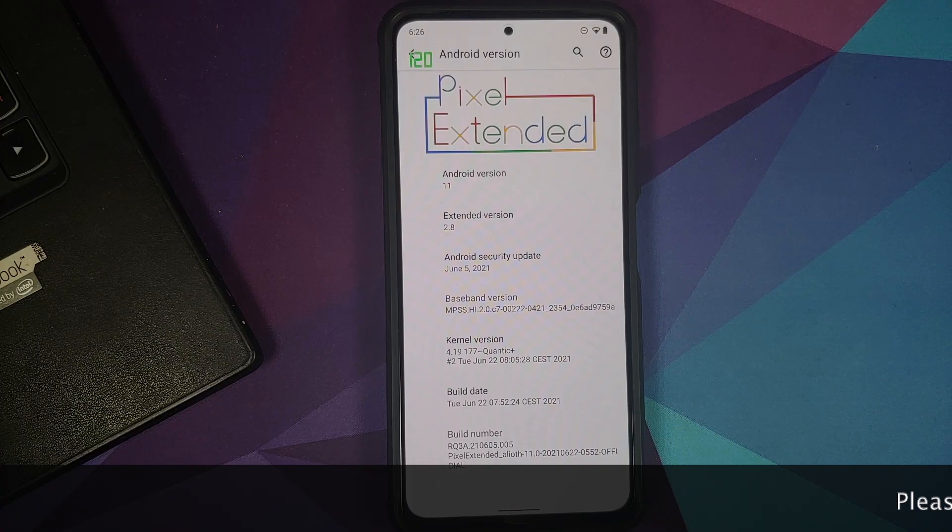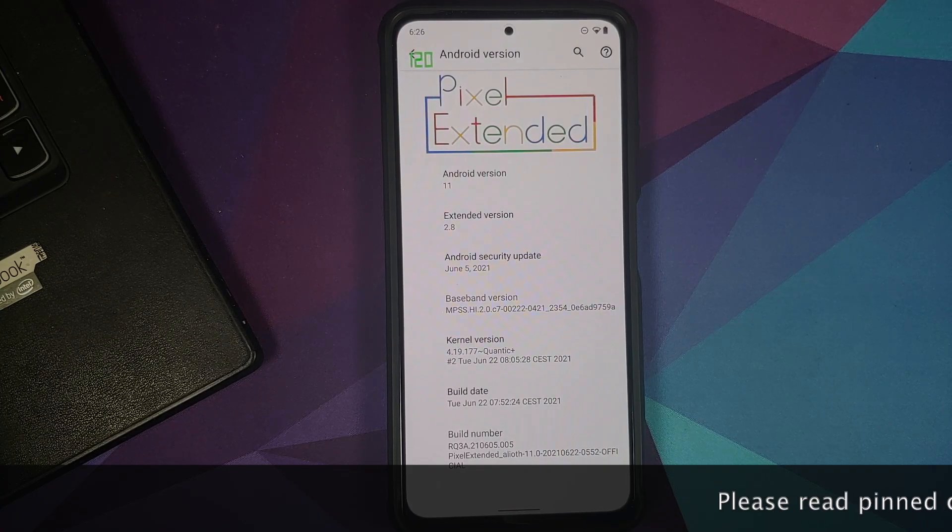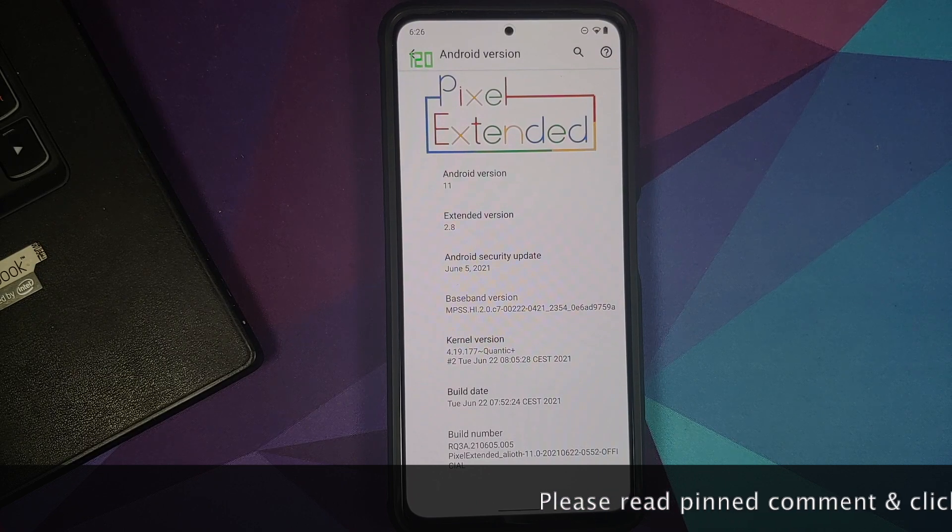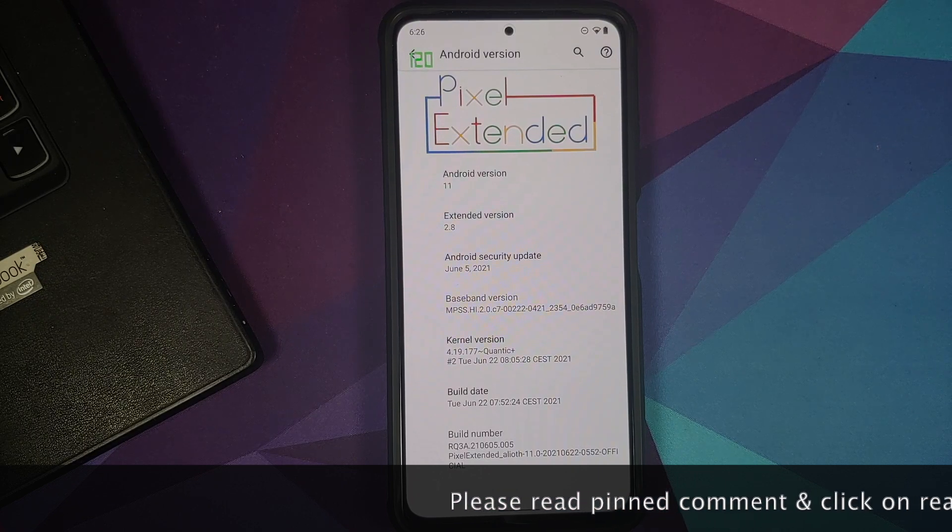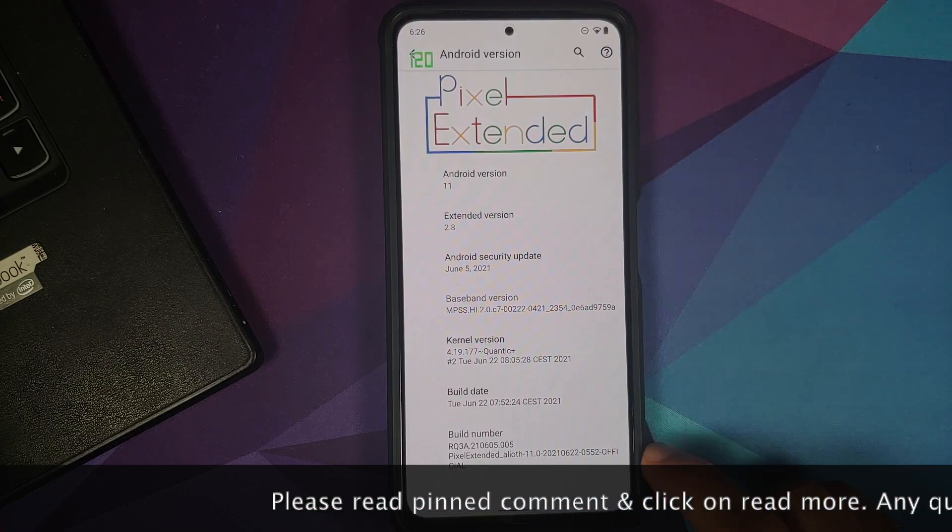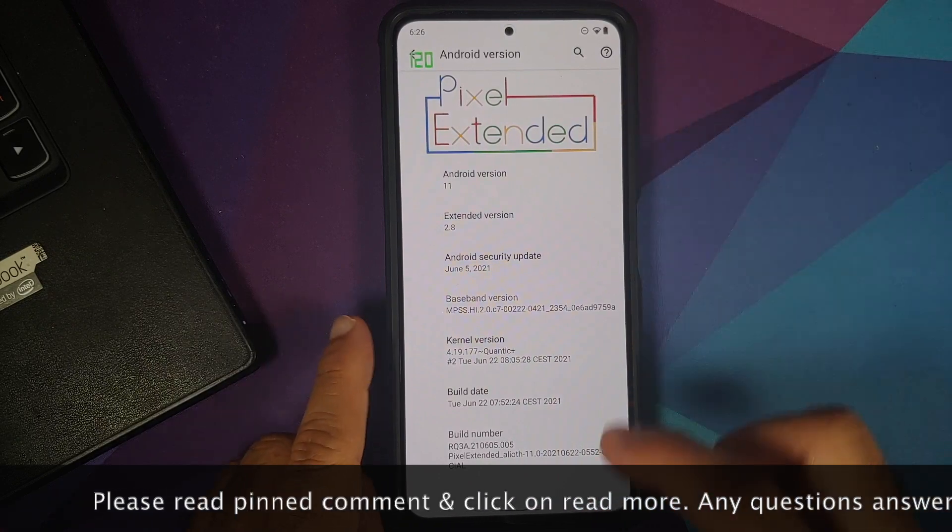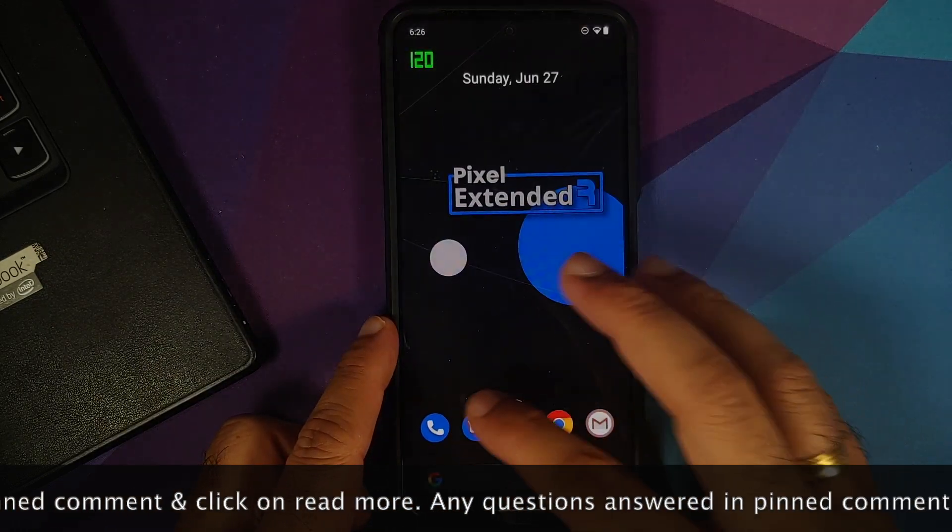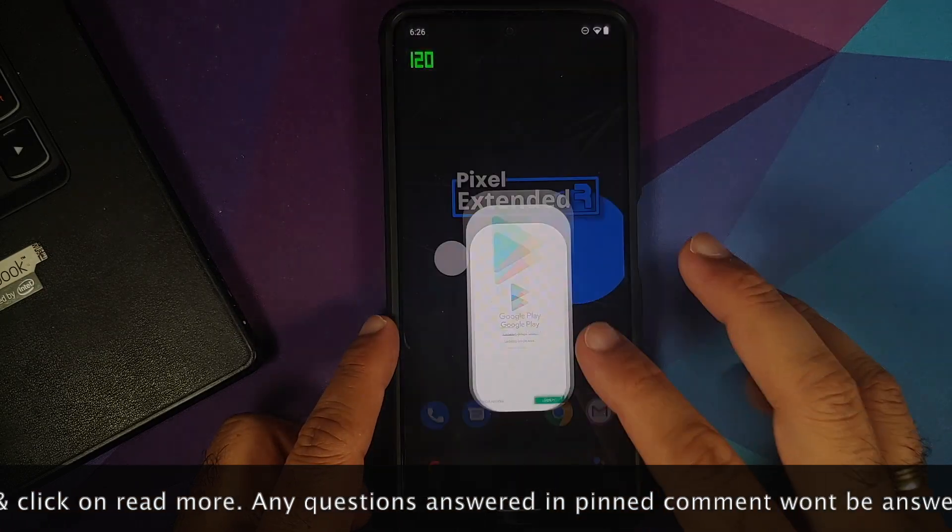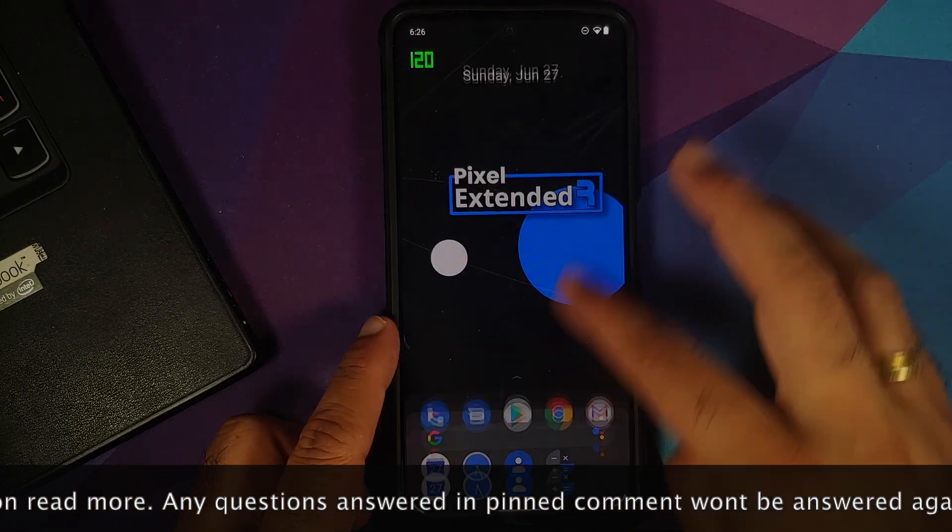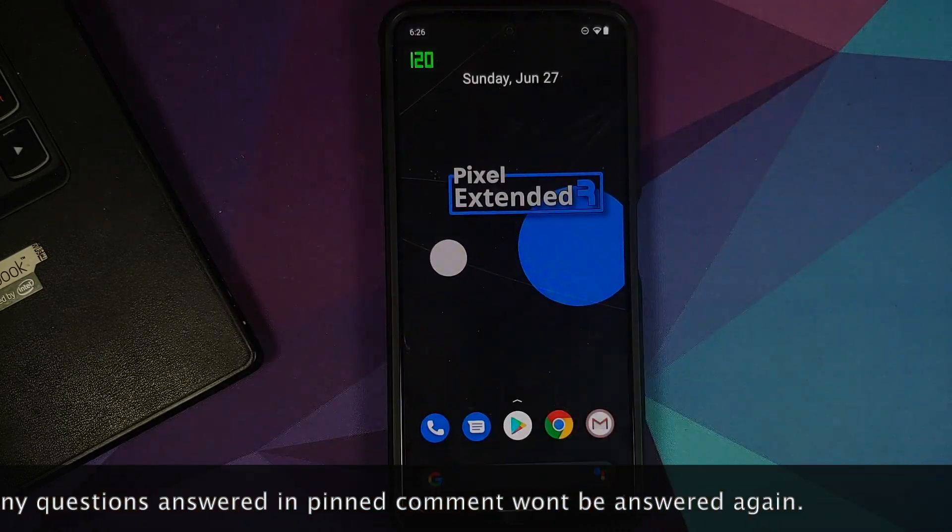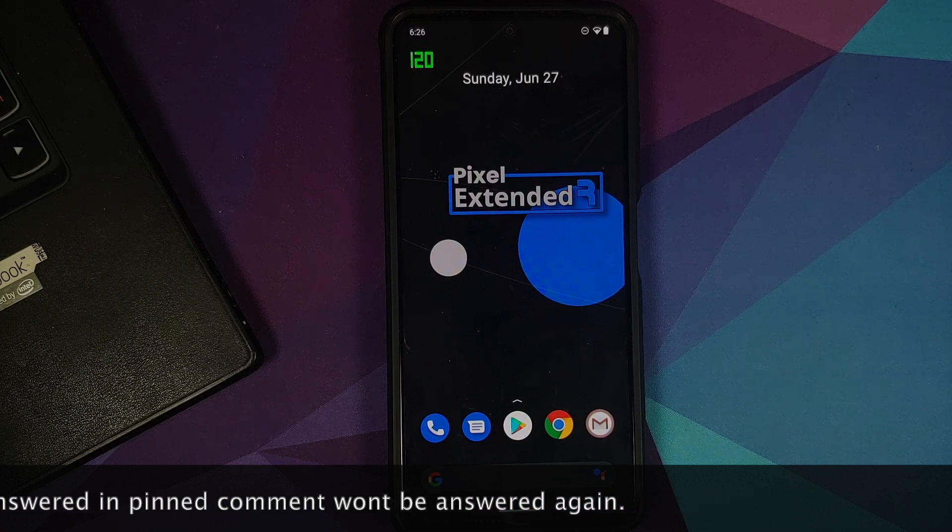Hey peeps, what's up, Panji here, back with another video. In this video I'm going to show you how you can install the official Pixel Extended ROM based on Android 11 on the Redmi K40, the Xiaomi Mi 11x, or the Poco F3. Now do note I do have the Poco F3 but the process will work on Mi 11x and the Redmi K40 as well.